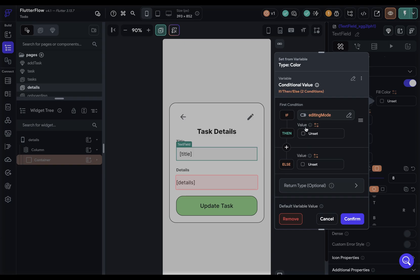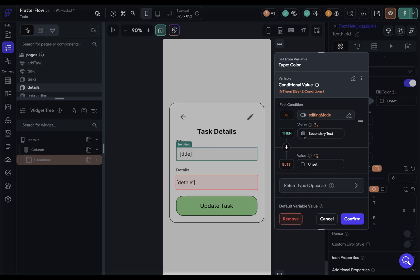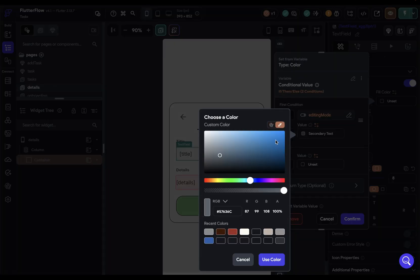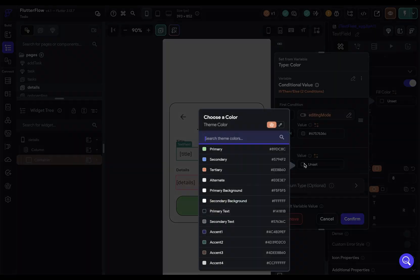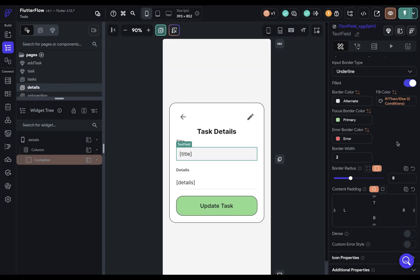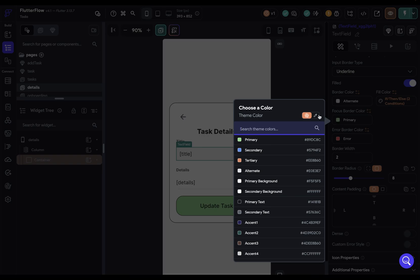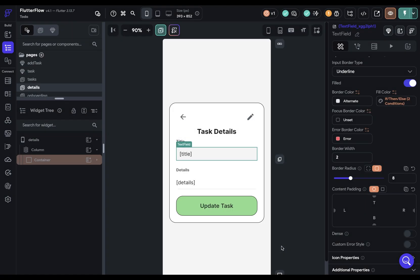We've got to grab that page state variable. If this is true, if you are in editing mode, then we want to change the color to something like gray here, maybe not that gray. Maybe let's pull this back to like 40%. There we go. And if not, we want it to be white. And confirm. As long as we're here, we don't want a focus border color for this. So let's just clear it out. Beautiful.